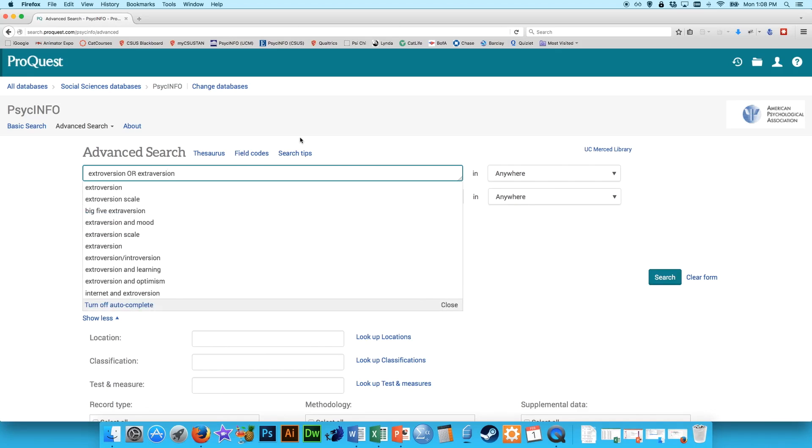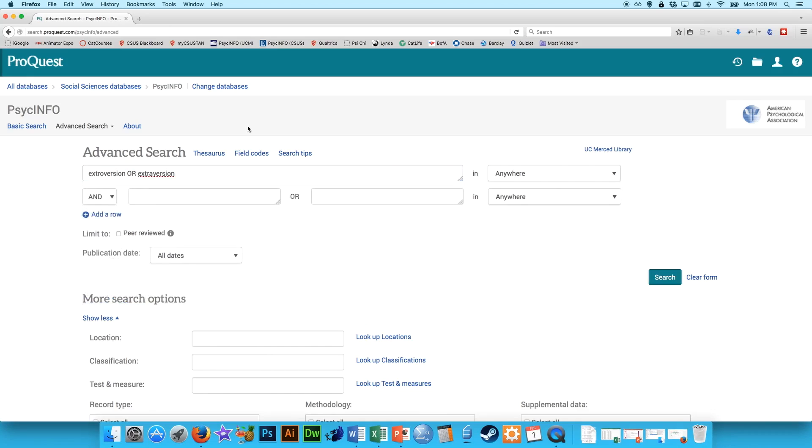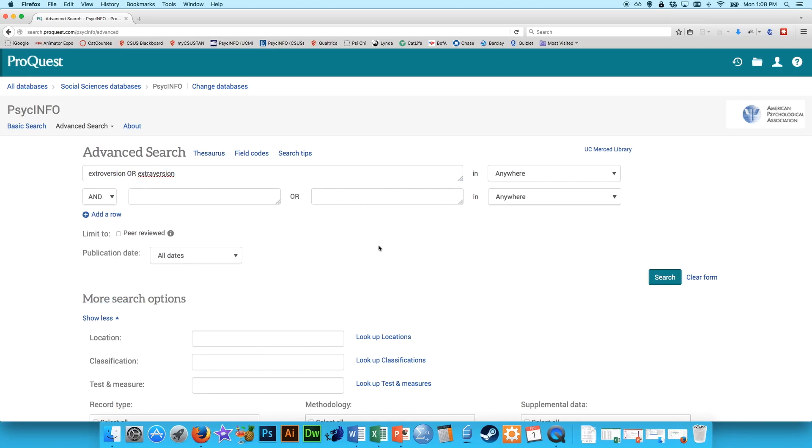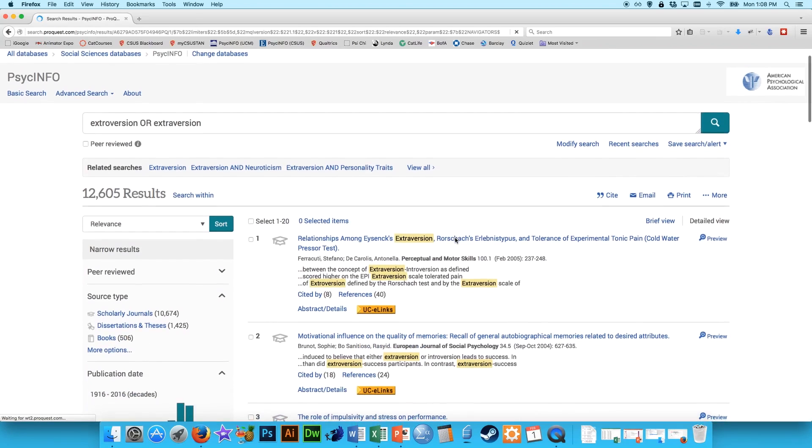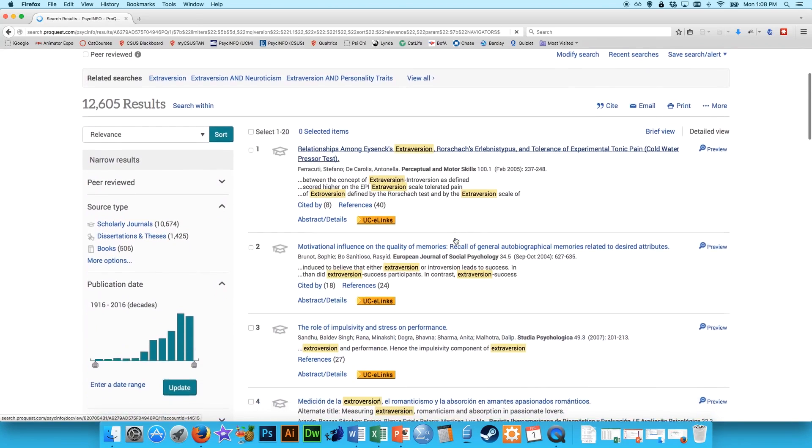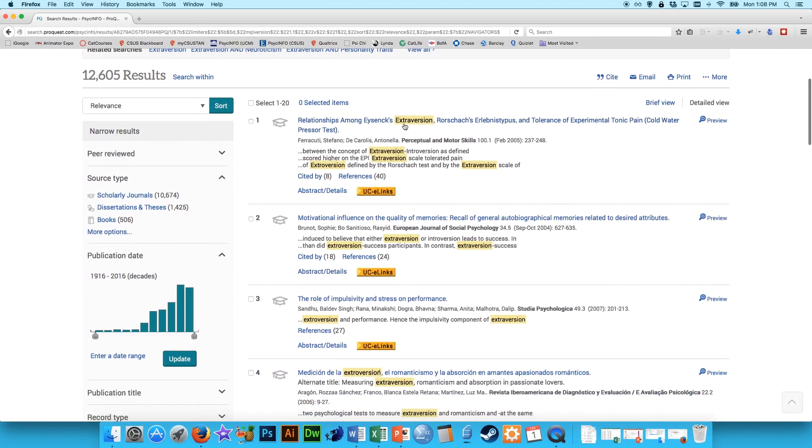So in case you want to capture both spellings, you can always do extraversion or extraversion, because it's written a little bit differently in different articles. So I bet if we did a search for this, we'll get a ton of different responses, because this includes all the search results for everything including extraversion and extroversion.